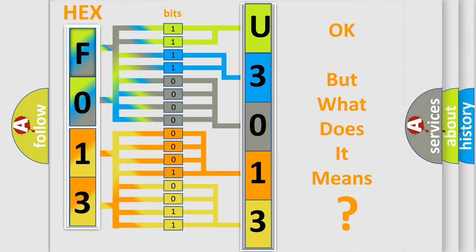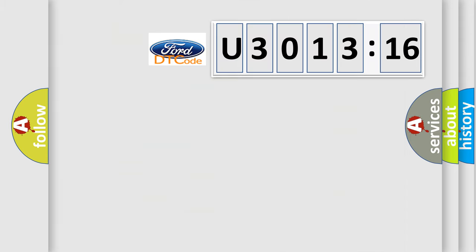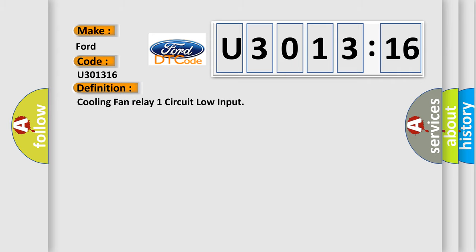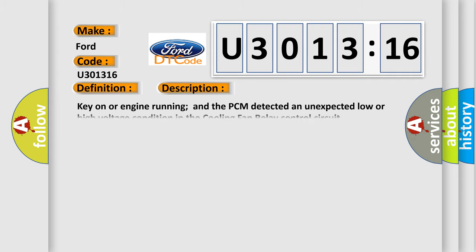The number itself does not make sense to us if we cannot assign information about what it actually expresses. So, what does the diagnostic trouble code U301316 interpret specifically for Infinity car manufacturers? The basic definition is cooling fan relay one circuit low input. And now this is a short description of this DTC code.